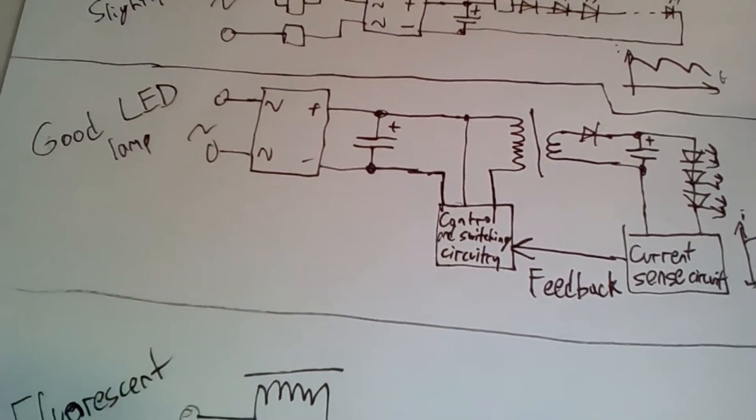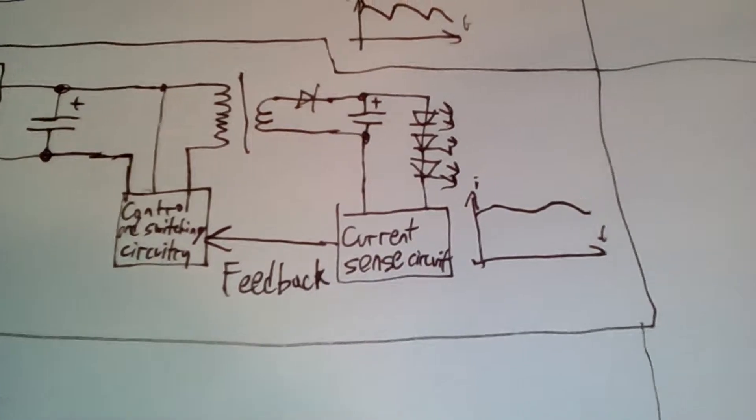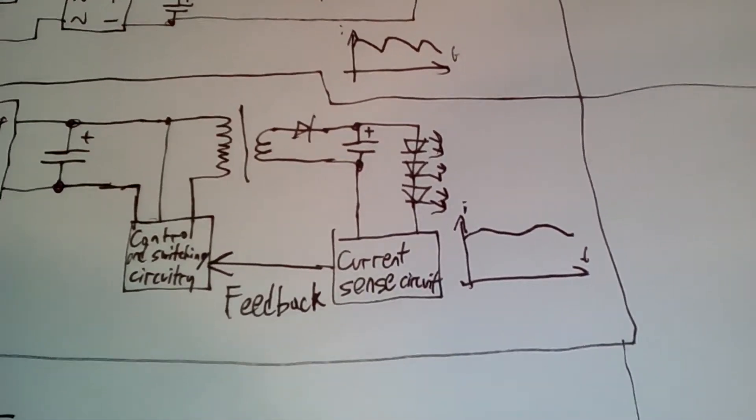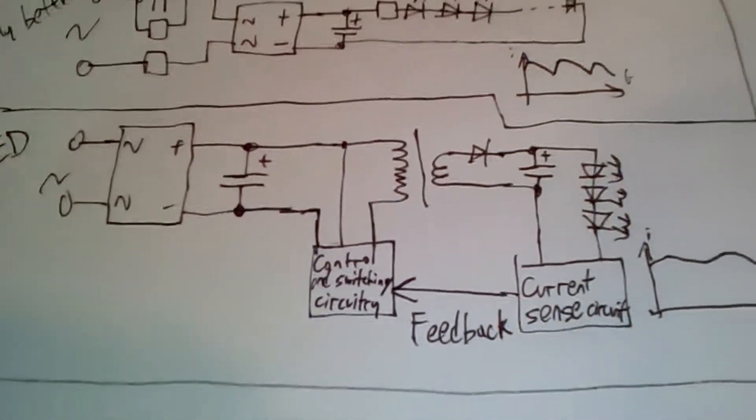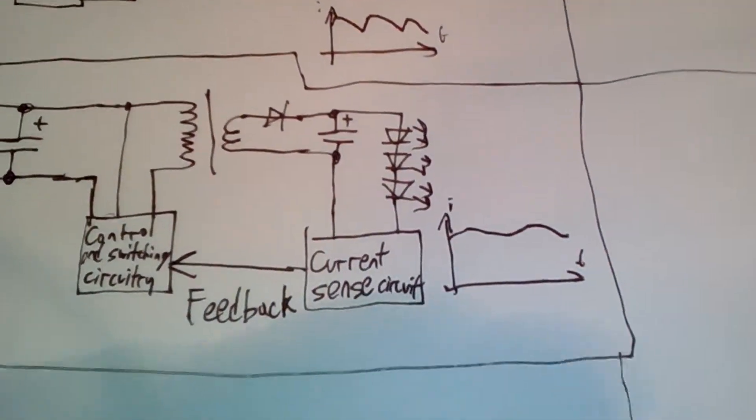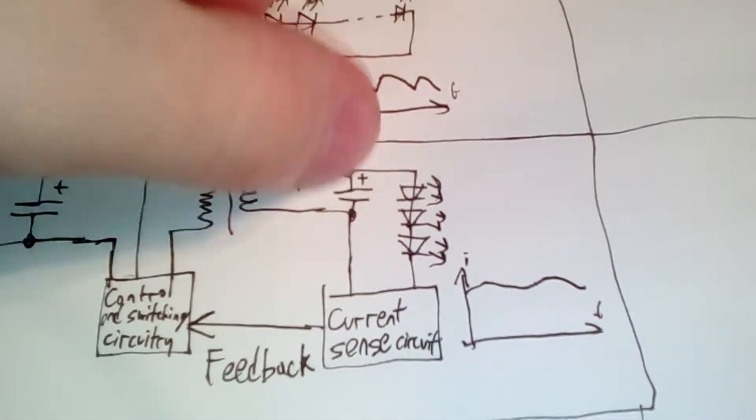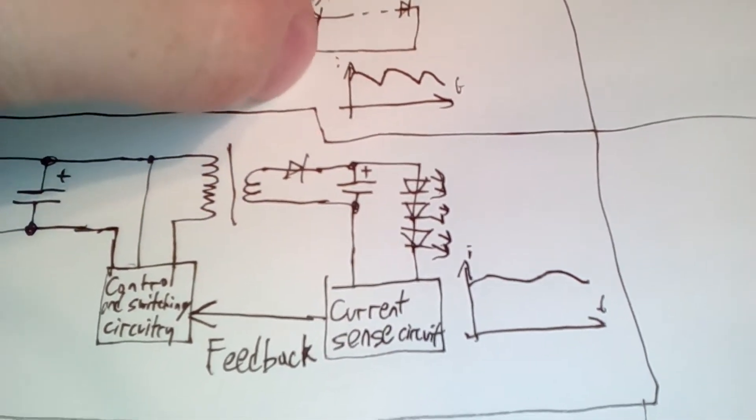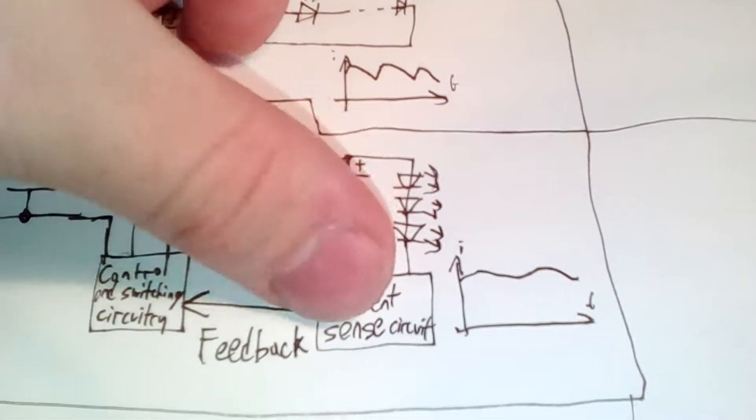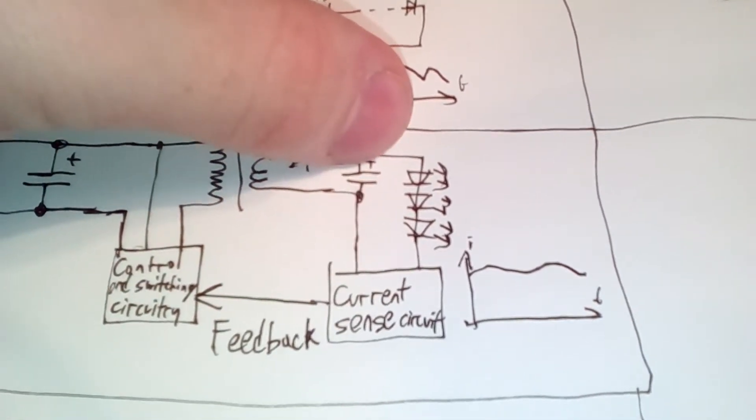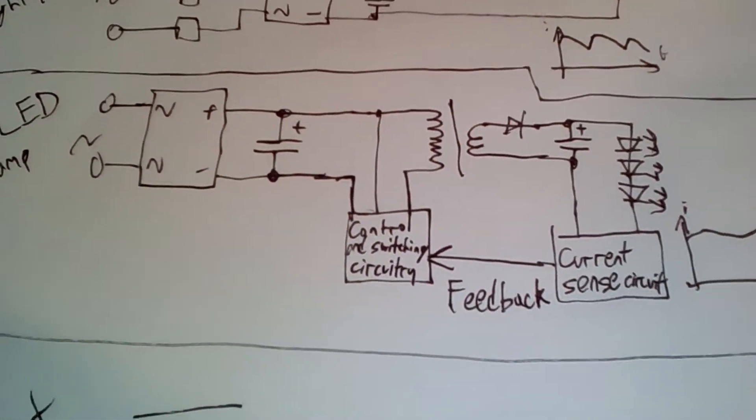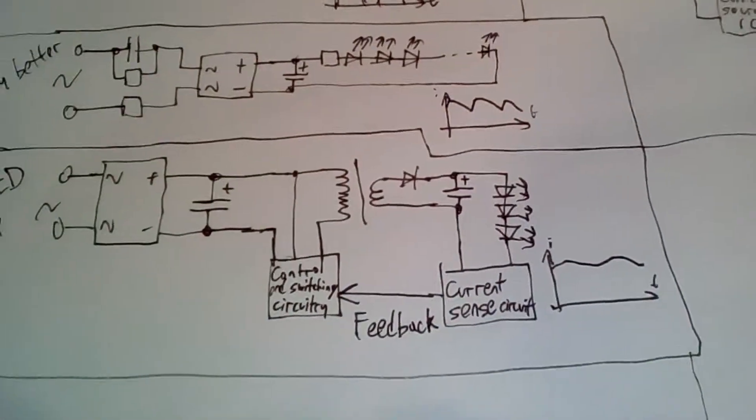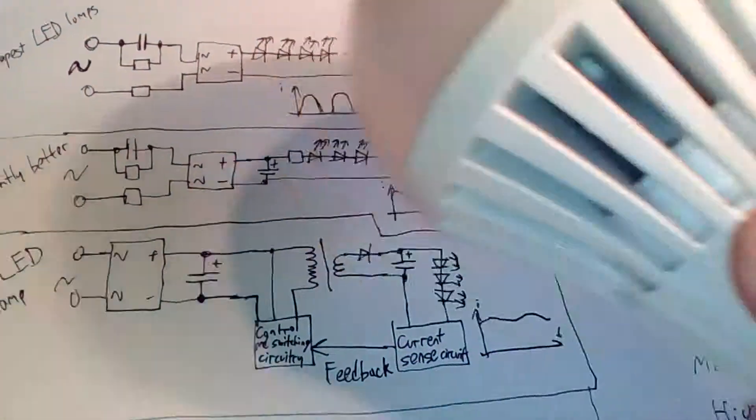The third circuit diagram is a very simplified circuit diagram of a typical switch mode power supply based LED lamp. It usually tends to have a very low low frequency ripple of the current through LEDs. There might be some high frequency ripple, but it's not noticeable by the bare eye. It's usually used in stronger lamps such as this 20 watt one.